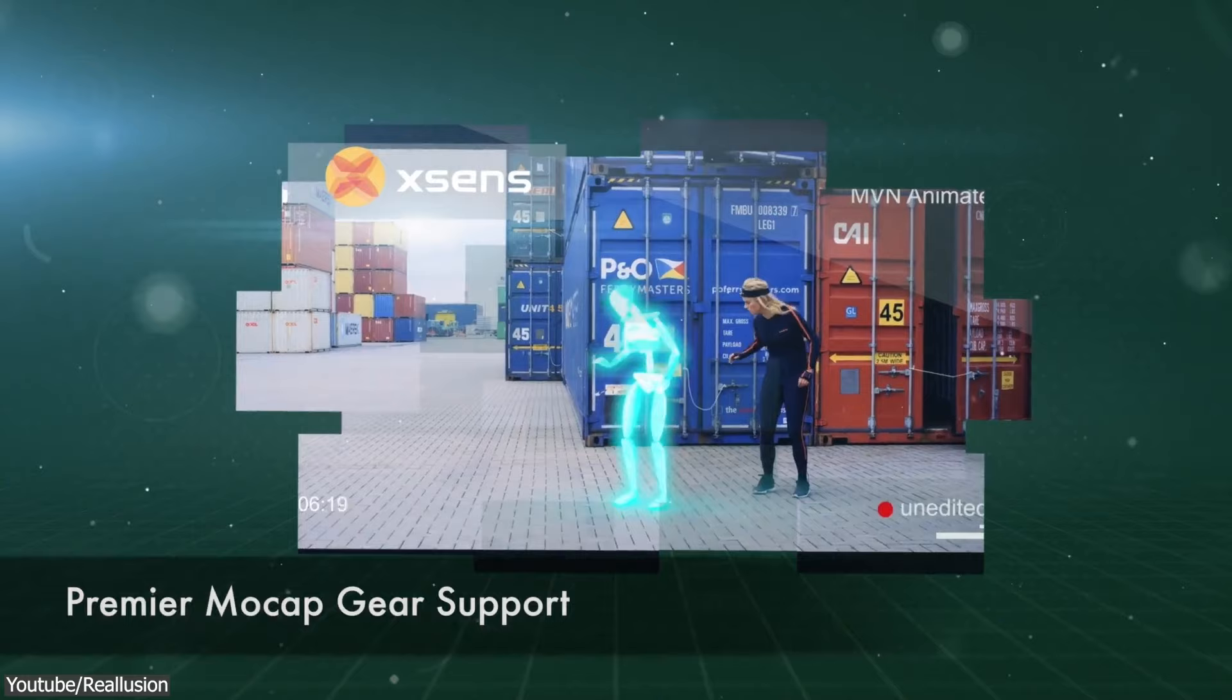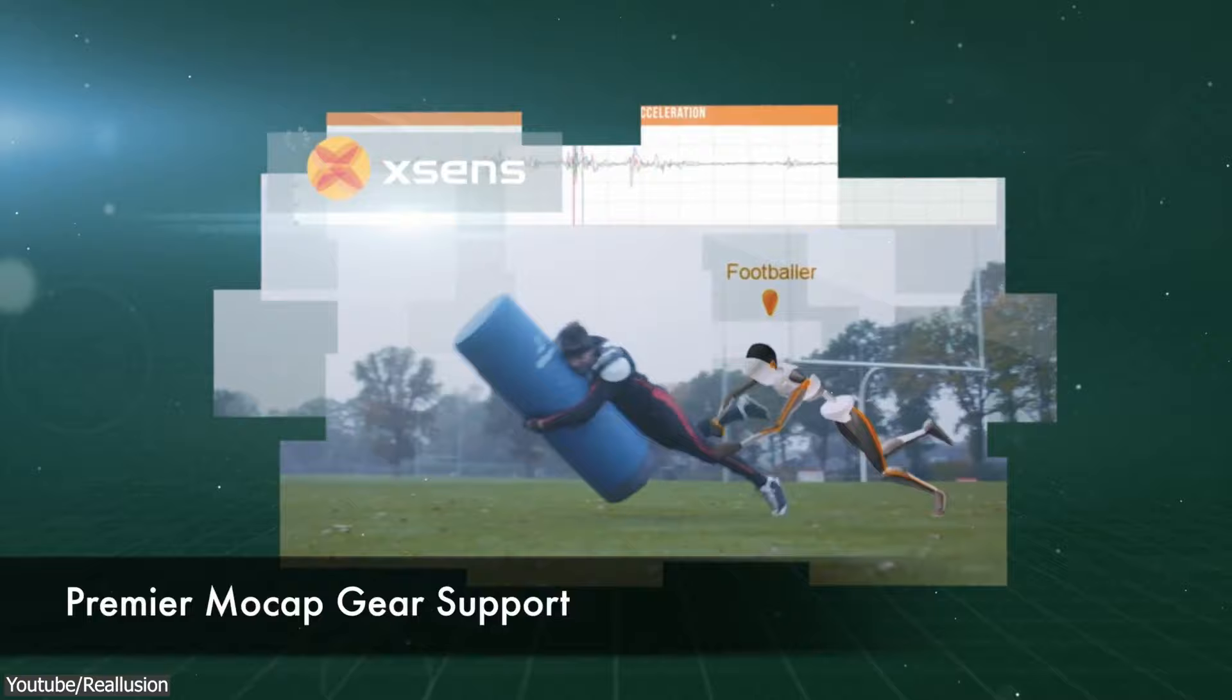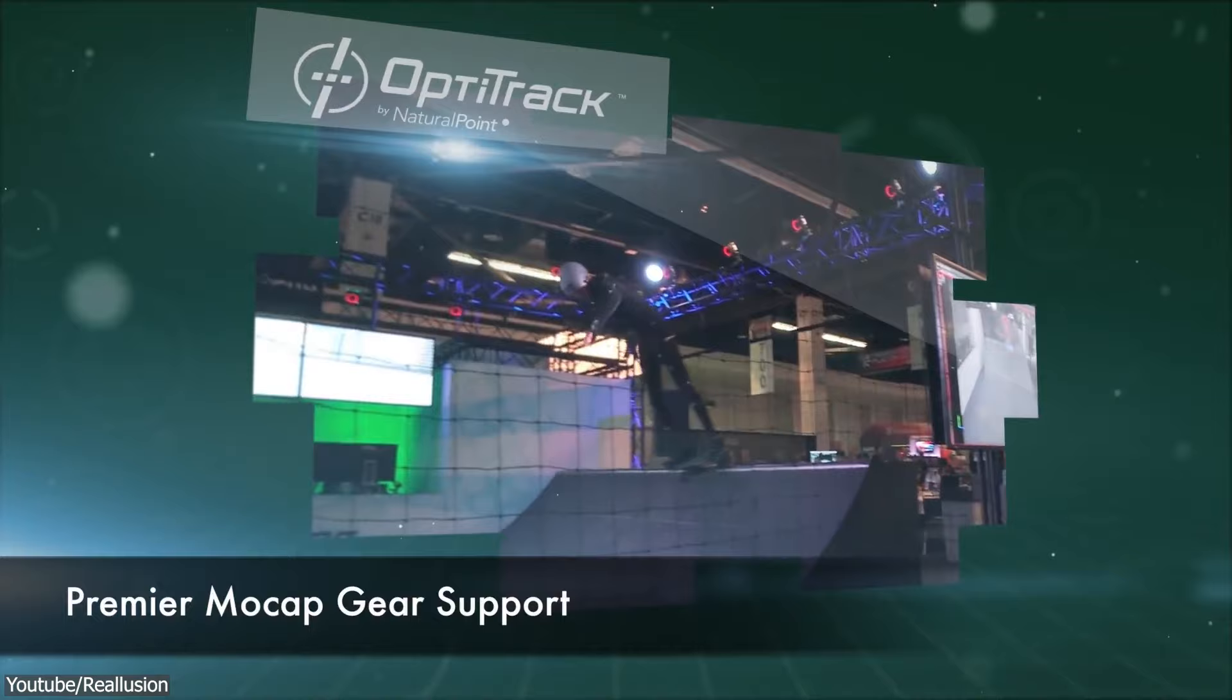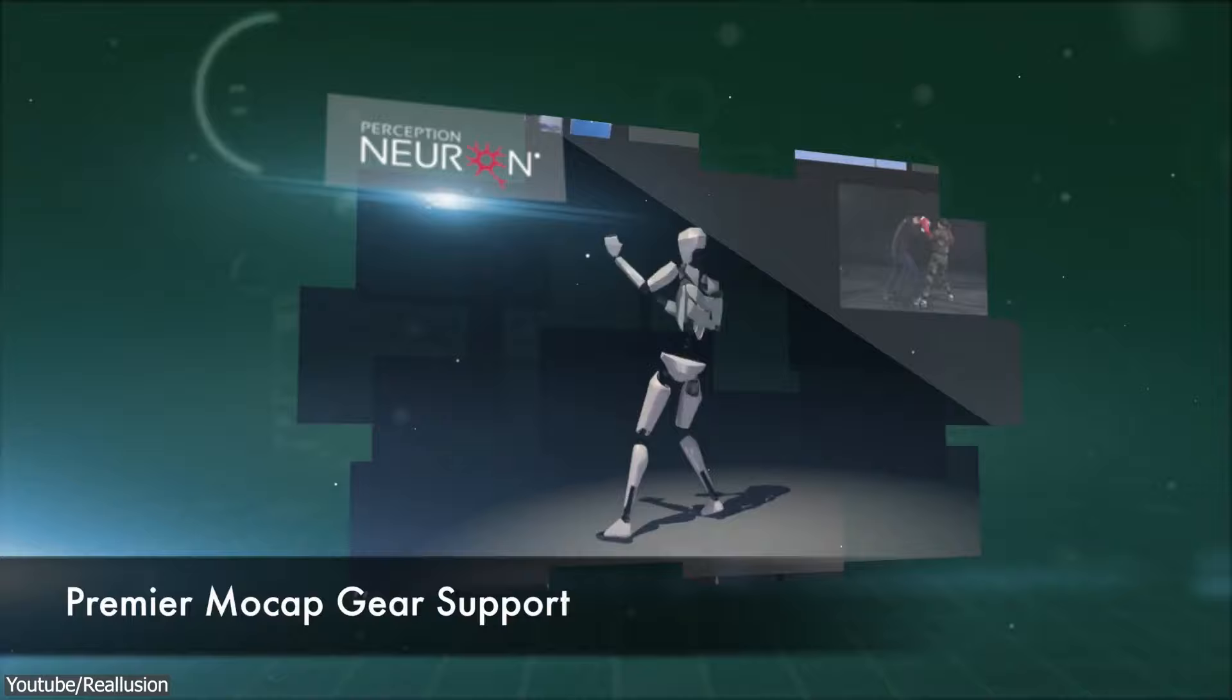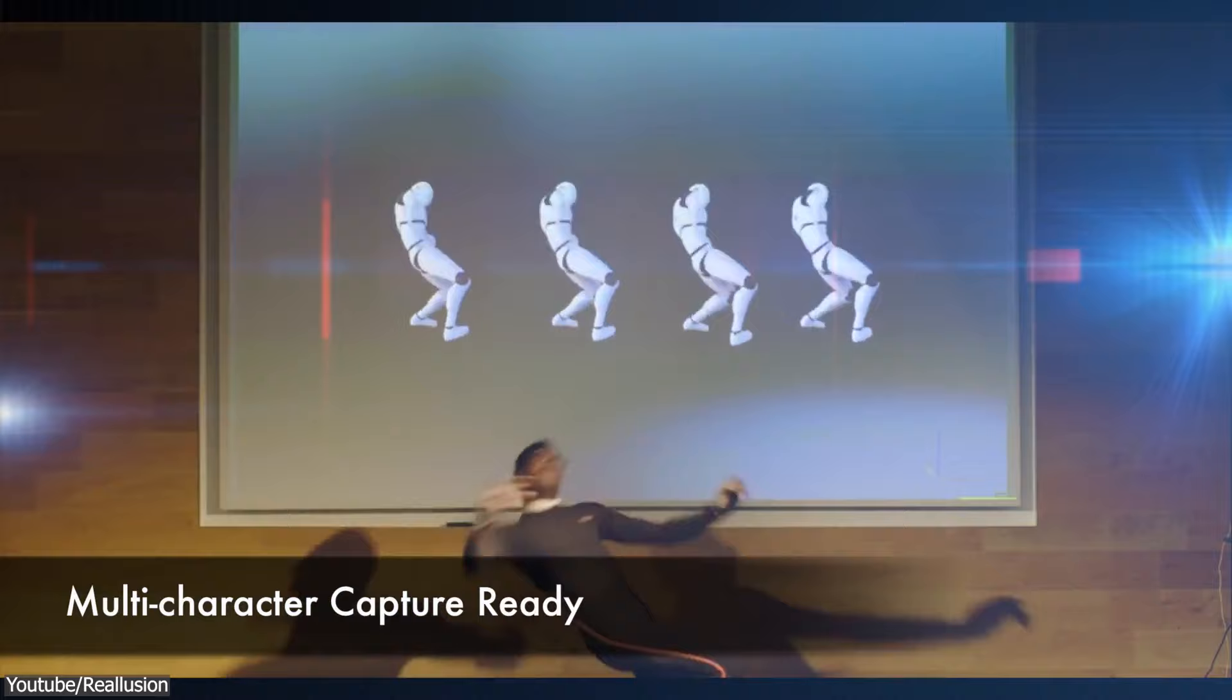With Motion Live, you can connect multiple mocap devices from different brands and retarget animation data to 3D characters' faces in addition to hands and bodies simultaneously. You can also use the same mocap device for multiple characters, which is really good, or capture motion for multiple characters with different devices.